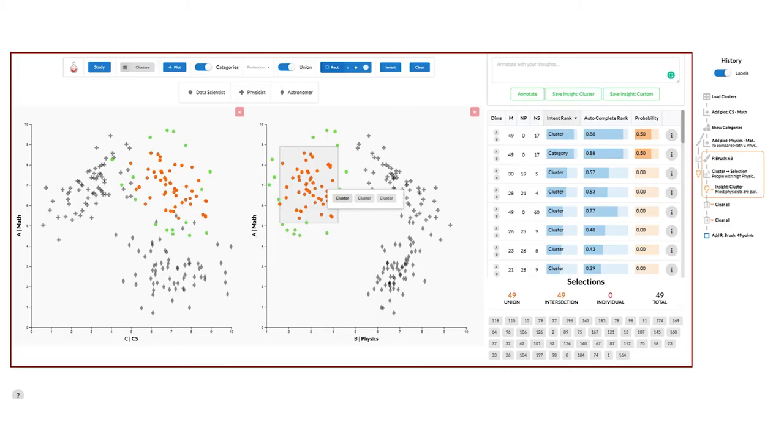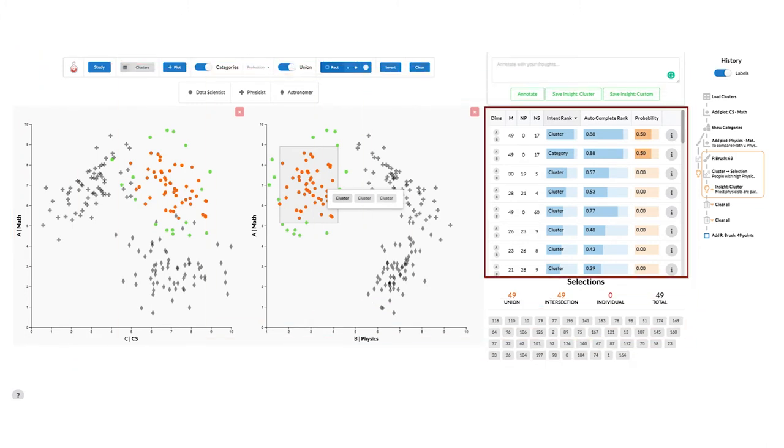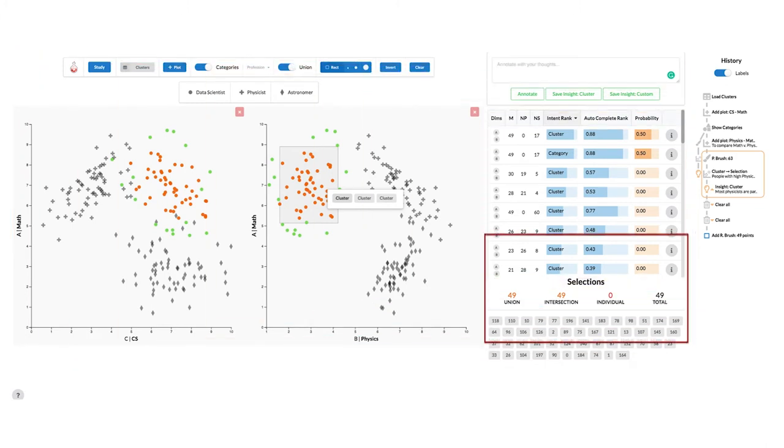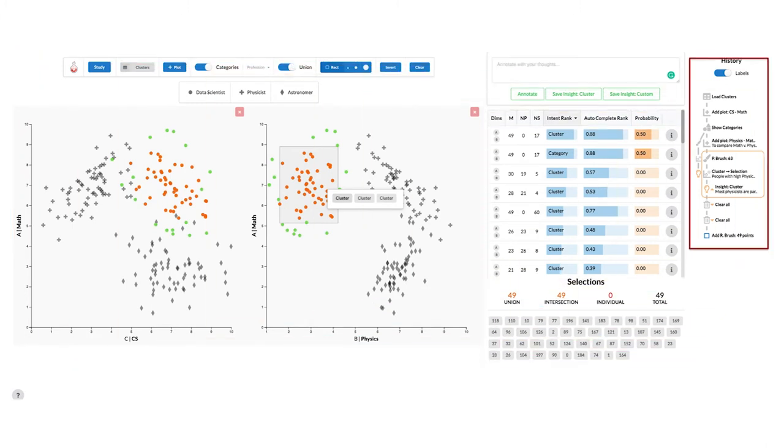Now let's take a look at the system in action. The system is composed of four views: the scatter plots, a predictions view, a selections view, and a history view.